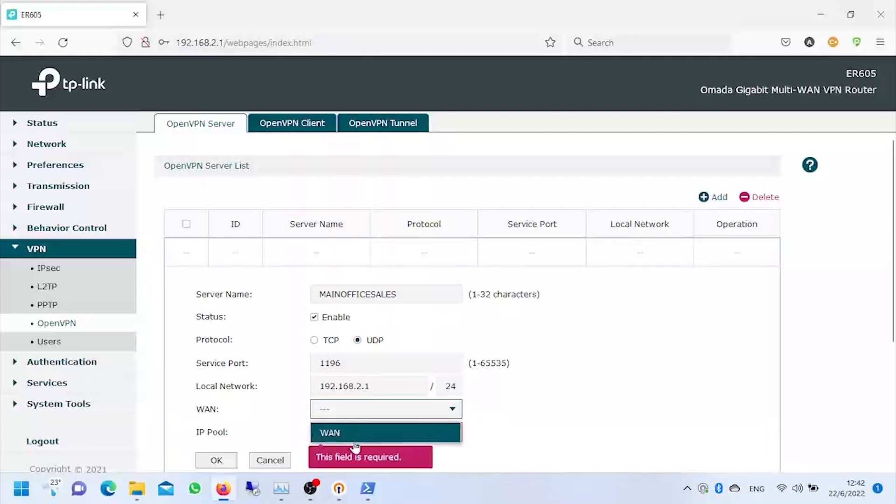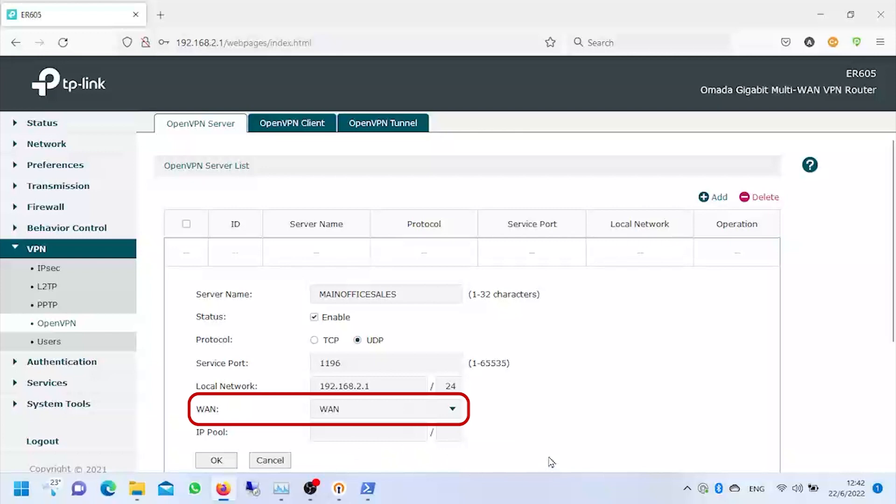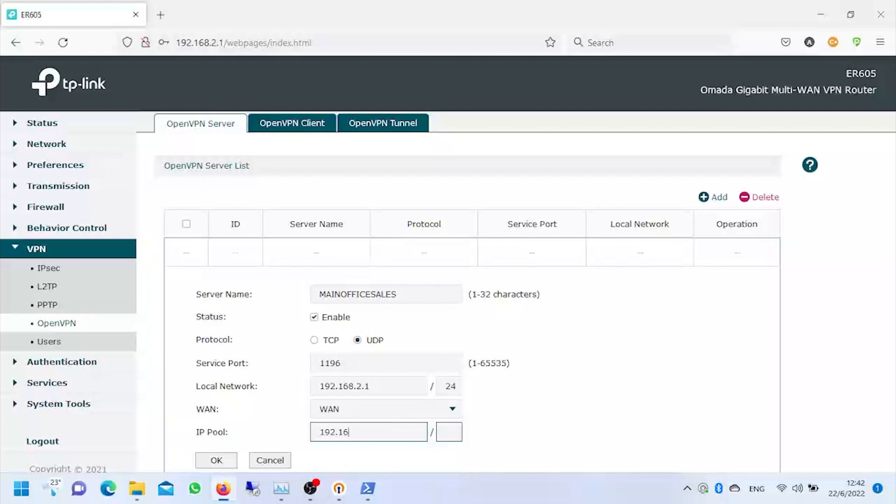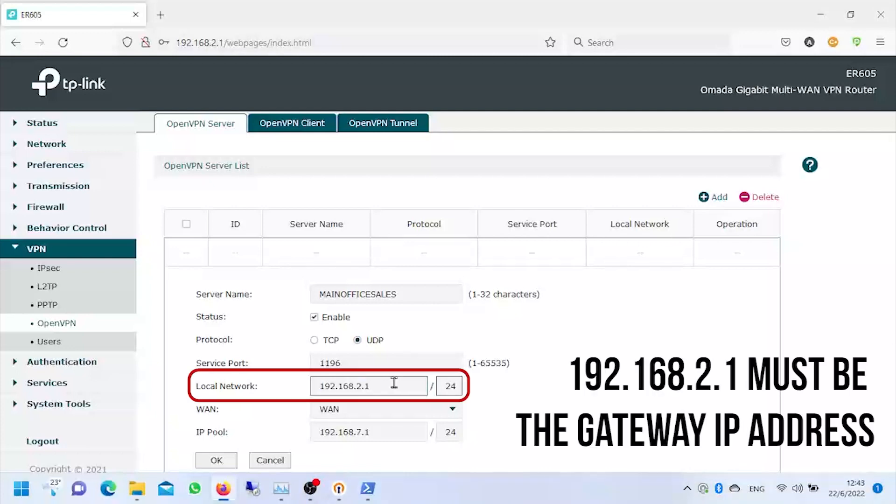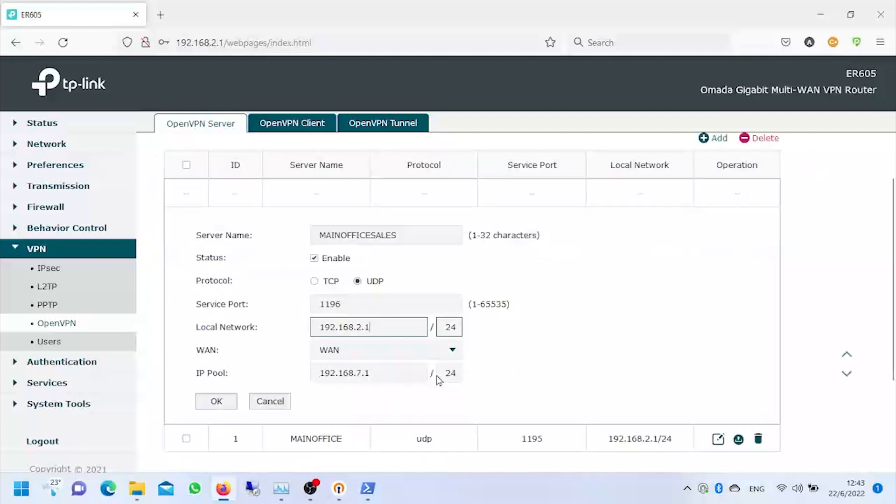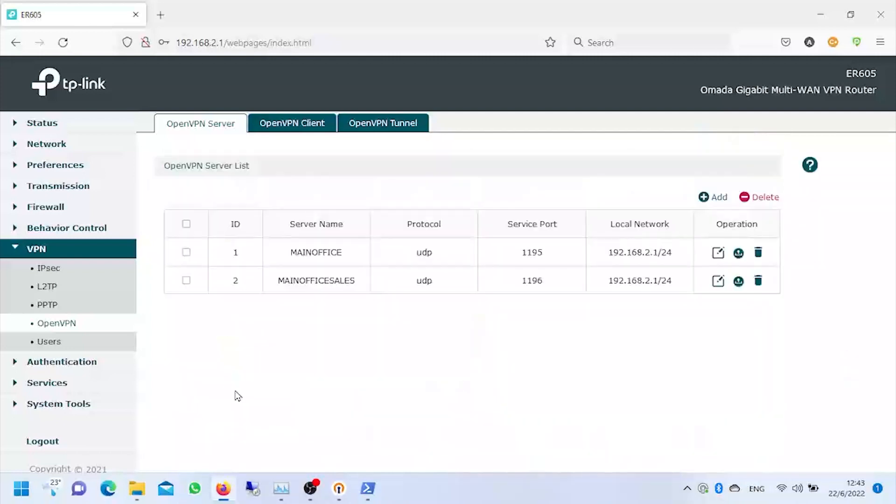We choose which of the internet providers is going to be the one that receives the incoming connections. In this case it is going to be the only one, which is called WAN. Finally we're going to create a pool of addresses for the clients that are going to connect remotely, and in this way the routing for particular network segments will be done by the router. If we want the remote clients not to have an internet connection, a trick would be to choose the 192.168.2.0 address here, but since we need the remote clients to have internet access, we leave it at 192.168.2.1. We accept, save, and our server will have been created.